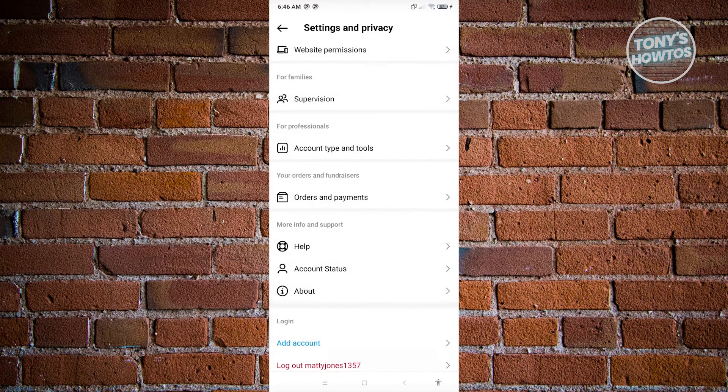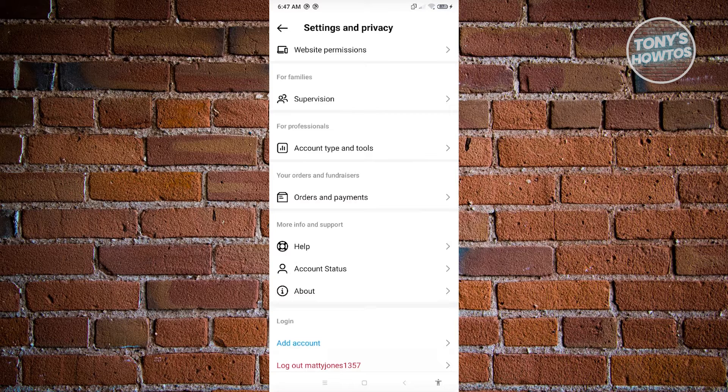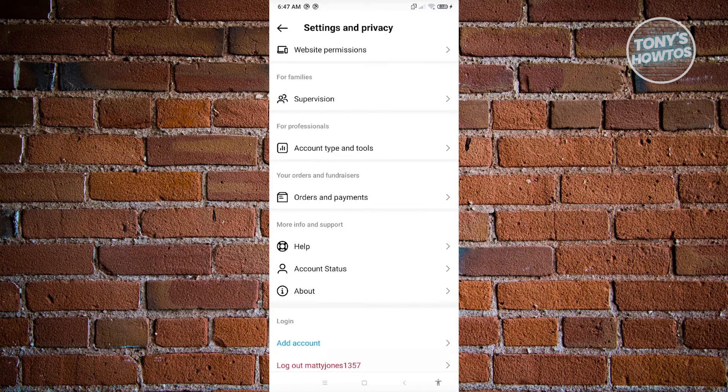What we need to do here is convert our account from a personal one into a business one. So how do we do that? Click on the account type and tools there.